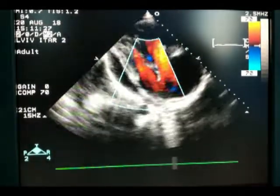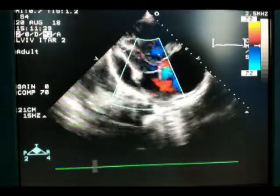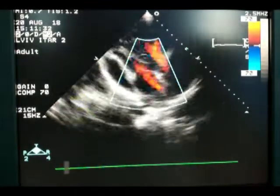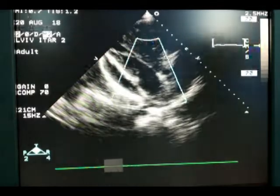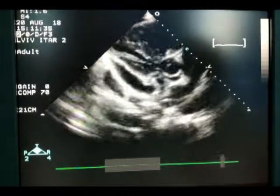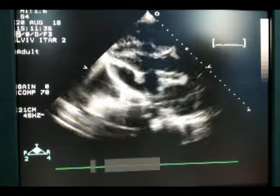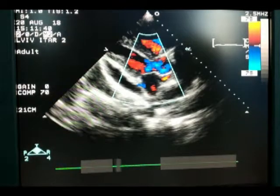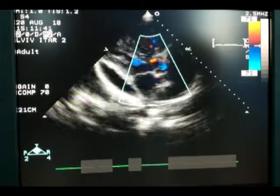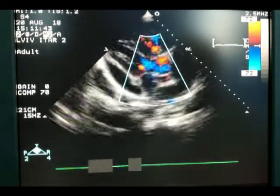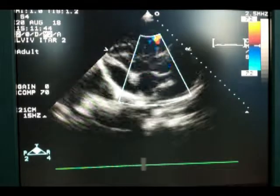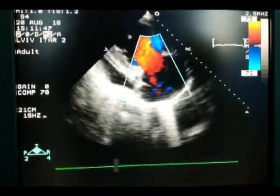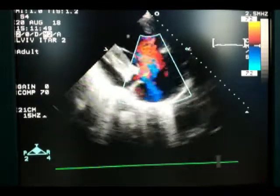The mitral valve in this patient is normal. Now we assess the aortic valve. The cusps of the aortic valve are normal. Now we use color Doppler and see normal laminar blood flow across the aortic valve. But we can see significant tricuspid regurgitation as a result of severe pulmonary hypertension.